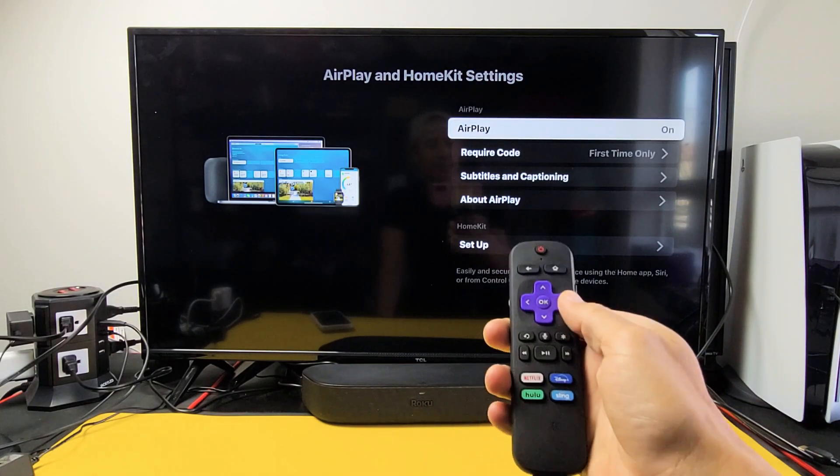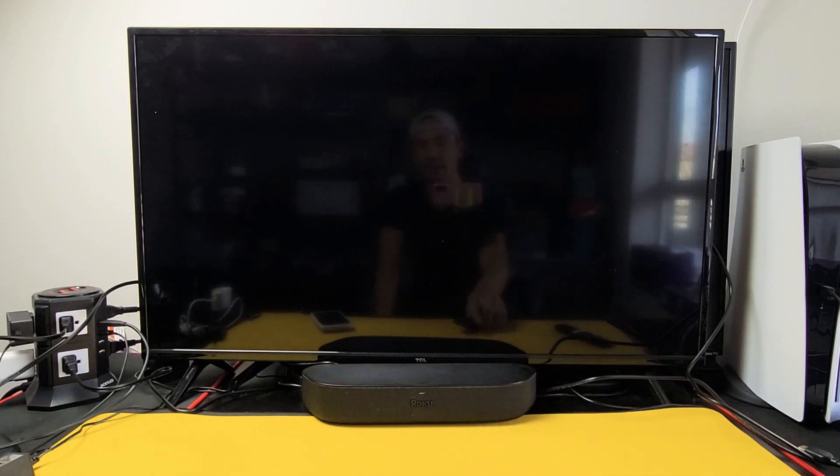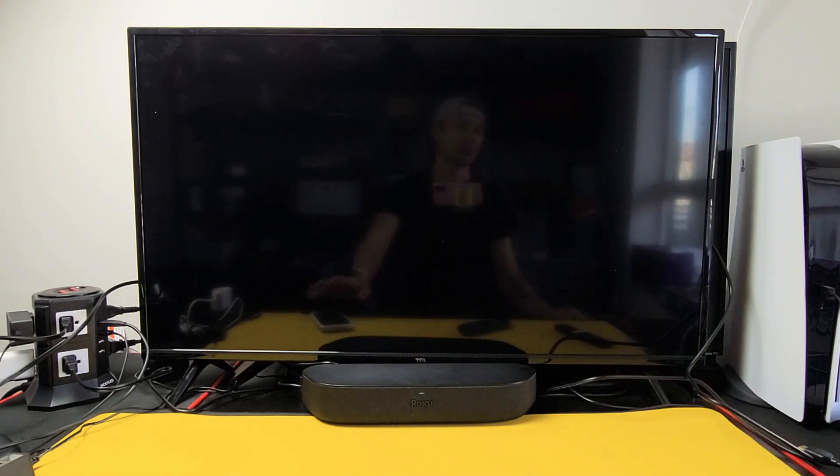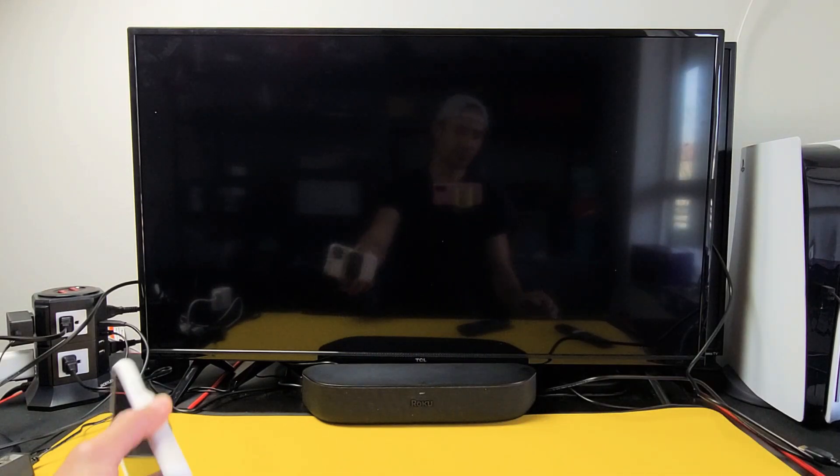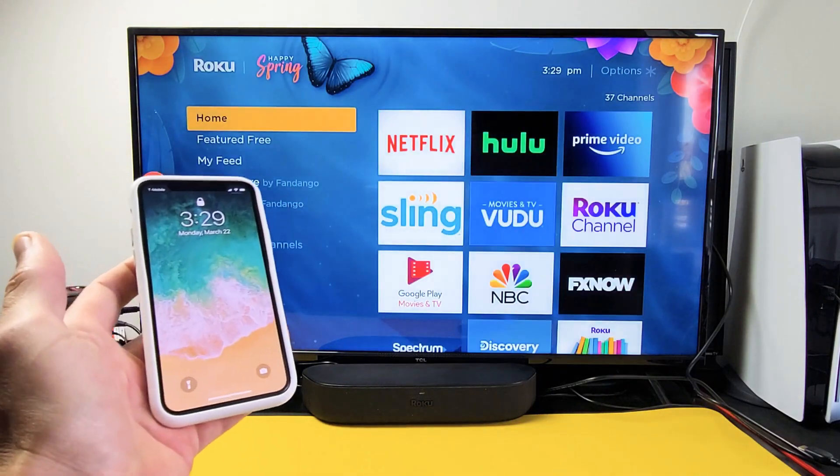Okay, I'll give you a quick demonstration here. So it's on right now. It doesn't matter where you are on the TV. Let me grab my iPhone here.